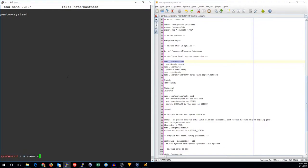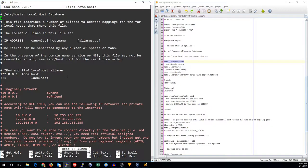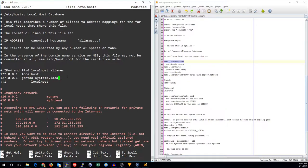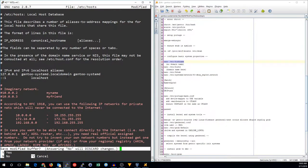I'm going to call this gentoo-systemd. You do not need the domain name in here. Now we'll edit etc hosts, and I'm going to replace 127.0.0.1 with gentoo-systemd.localdomain and gentoo-systemd.